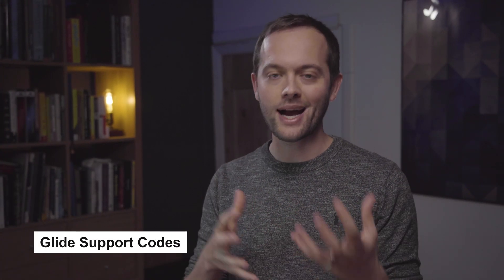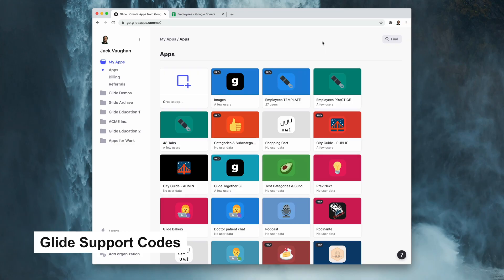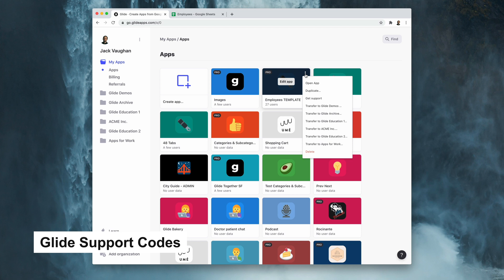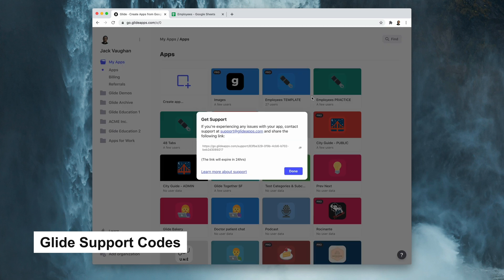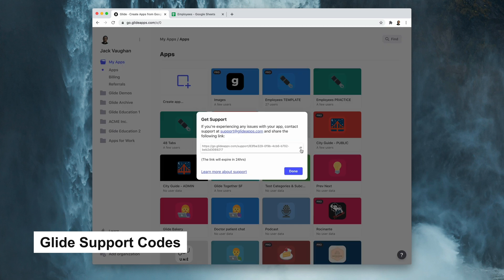Very often when you're talking with Glide support you need to give them access to your app in a secure way. We've added a really easy way to do this now. To do this, just visit your app dashboard and click on the menu in the top right of the app that you need support for. Here you'll see a link which you can pass to support.